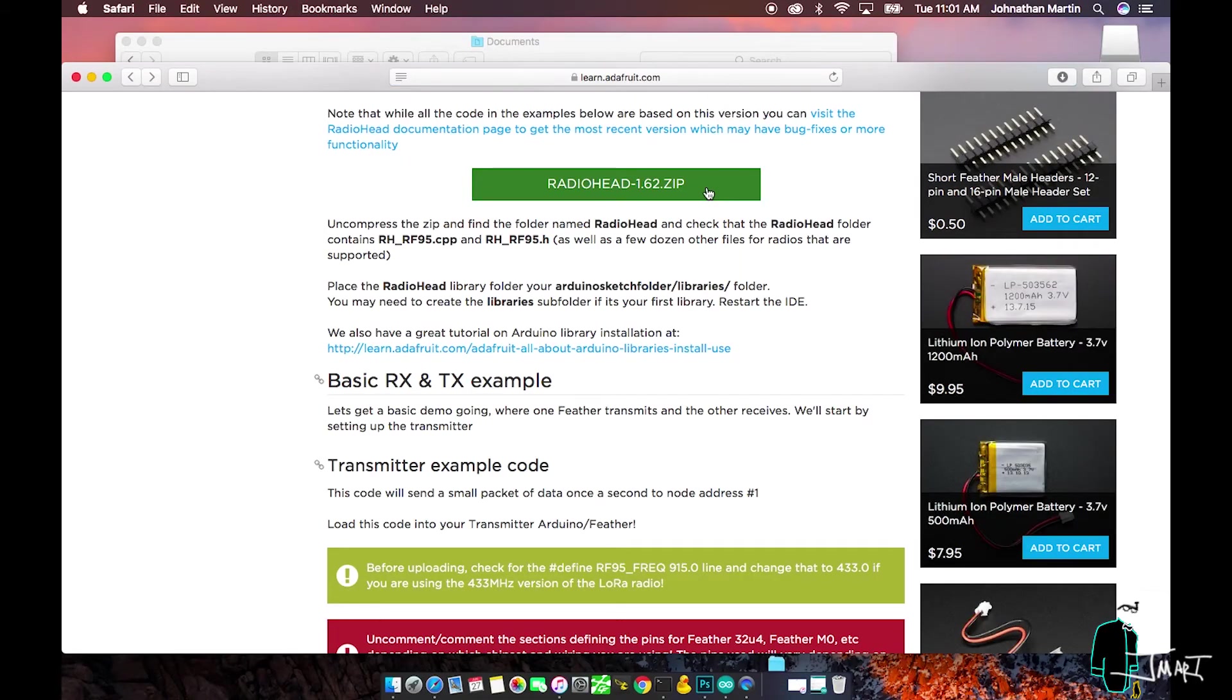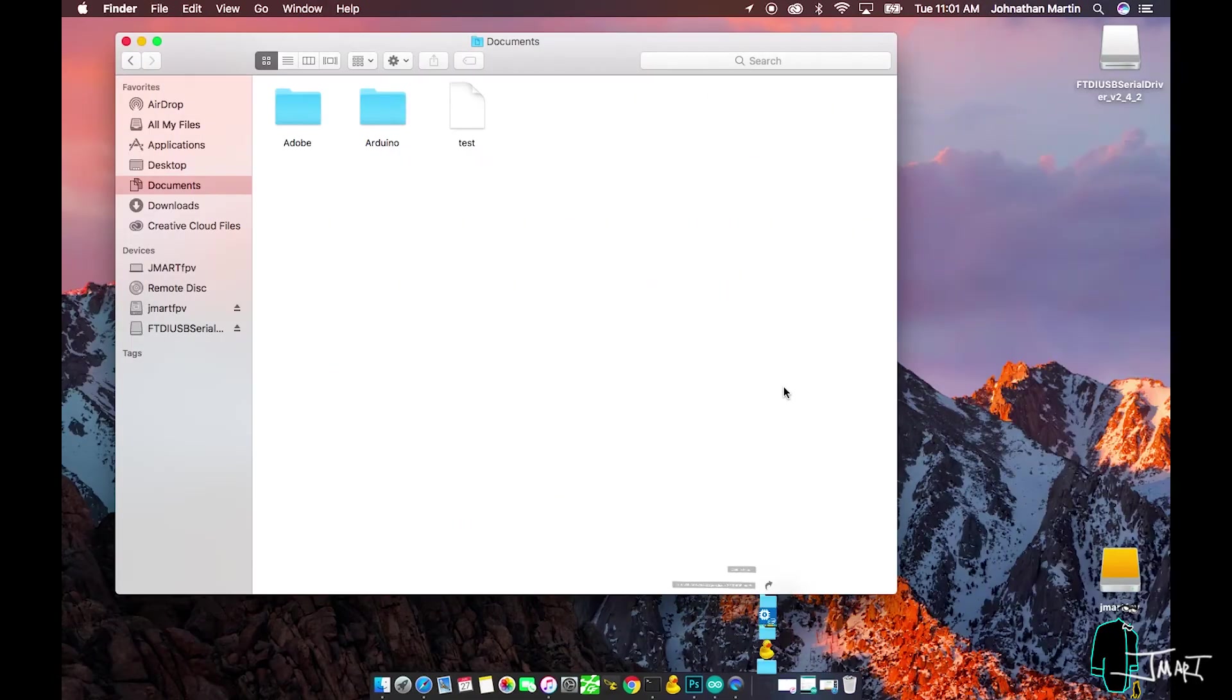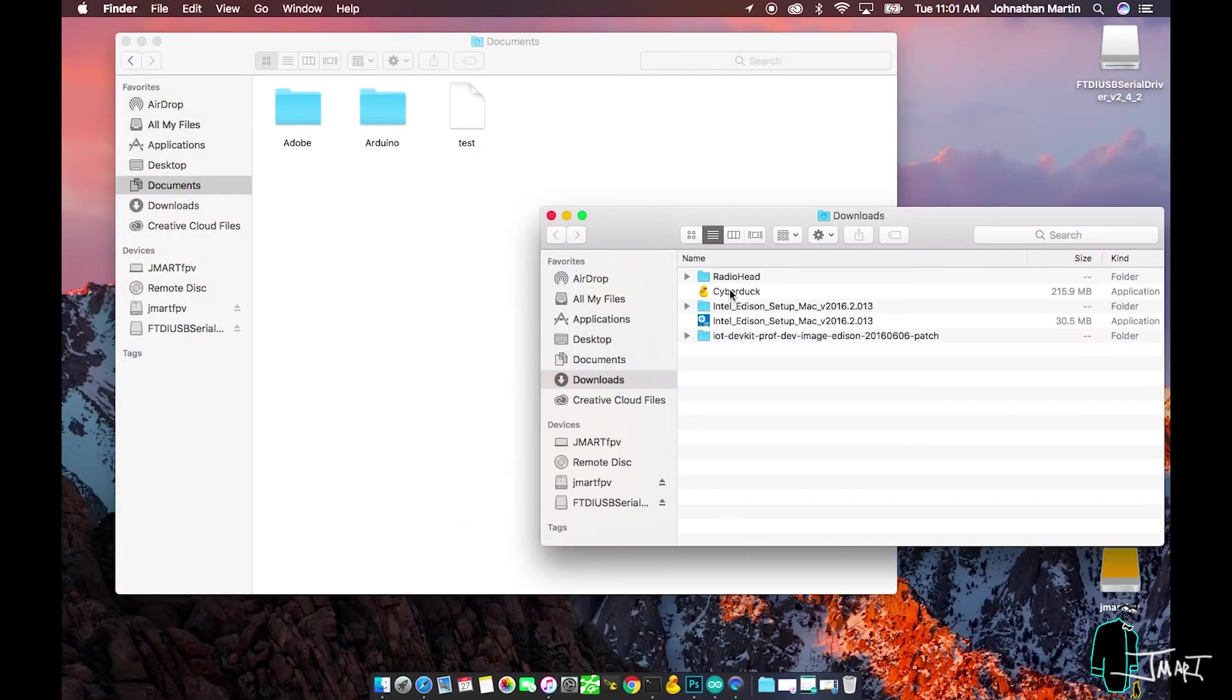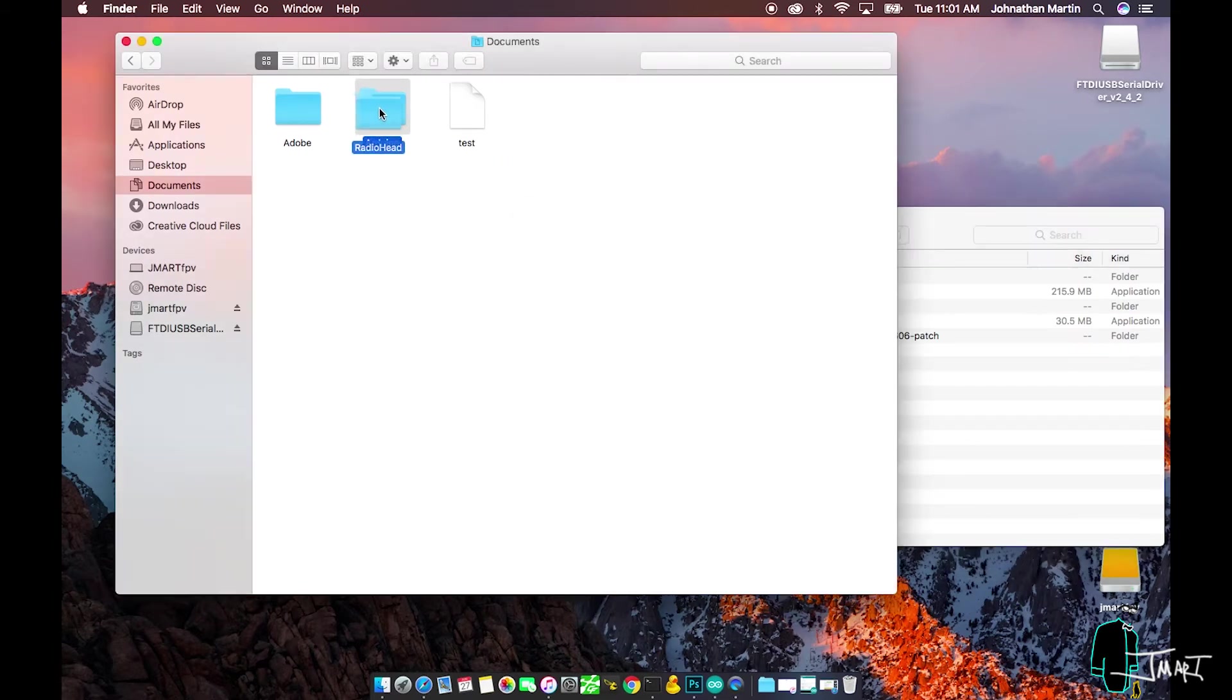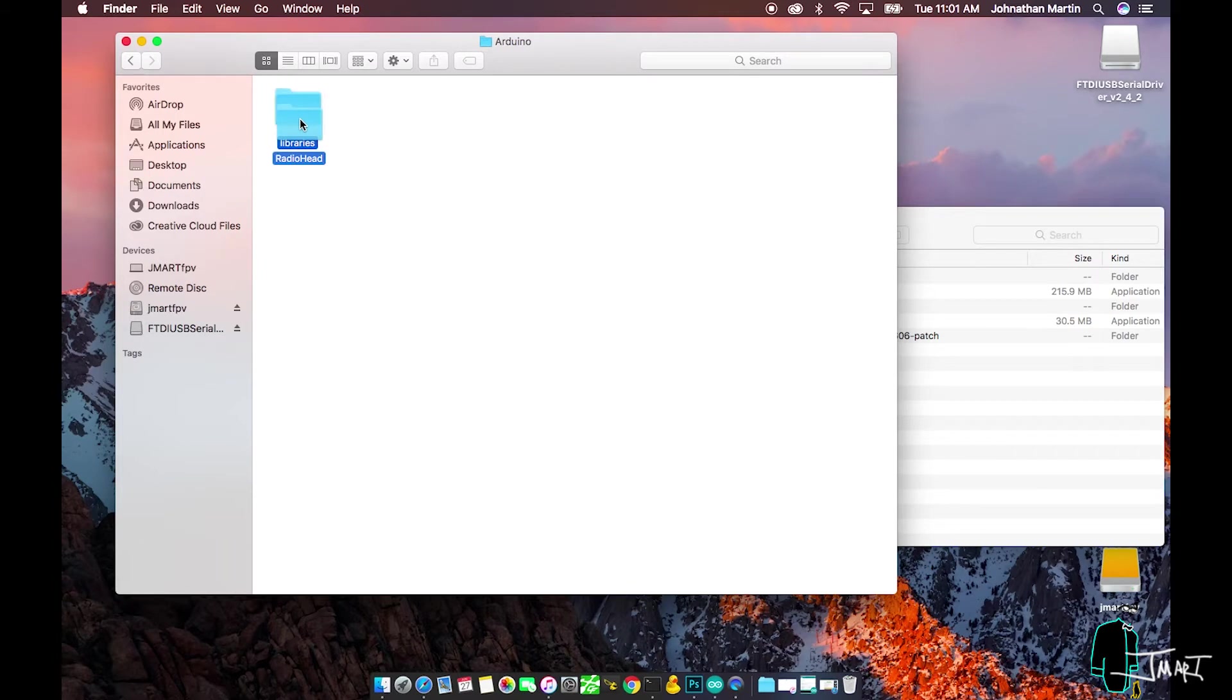Download the Radiohead Library. Drag the Radiohead folder from the Downloads to the Arduino Libraries folder. If a library's folder does not currently exist, you will need to make one.